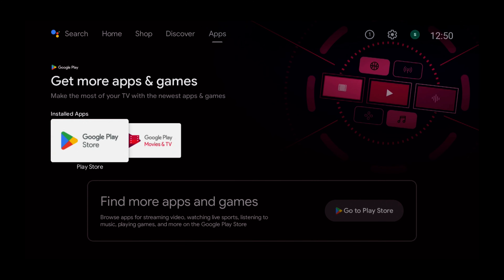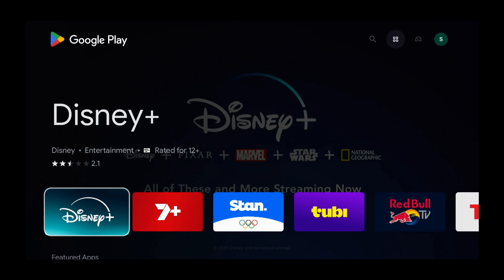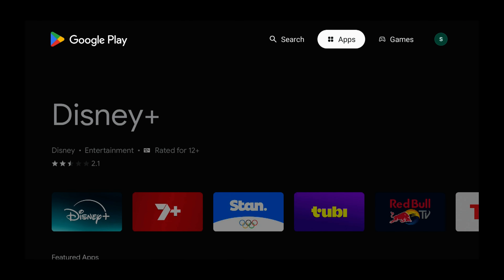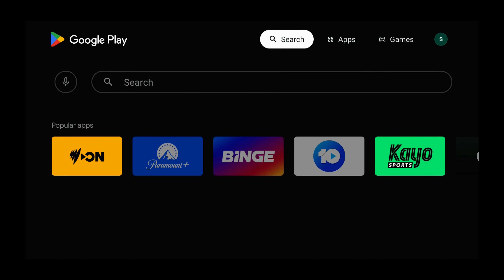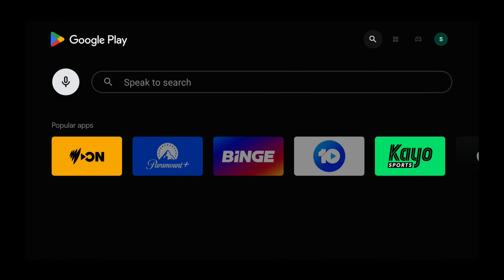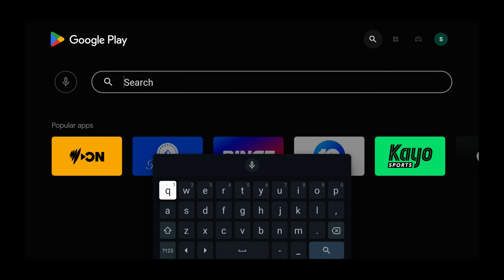Now we need to use the arrow buttons and select the Play Store, and then press Select. So now we need to press up, left, down and right, and the keyboard pops up.